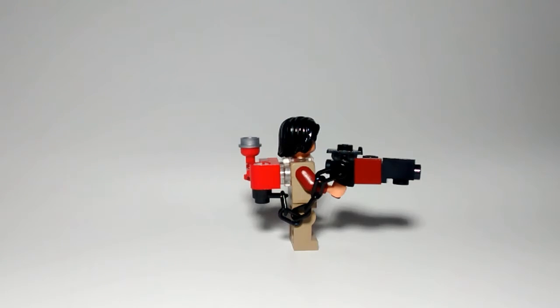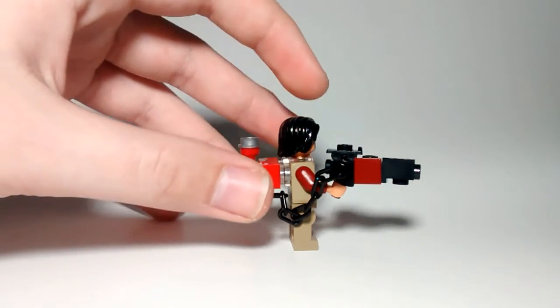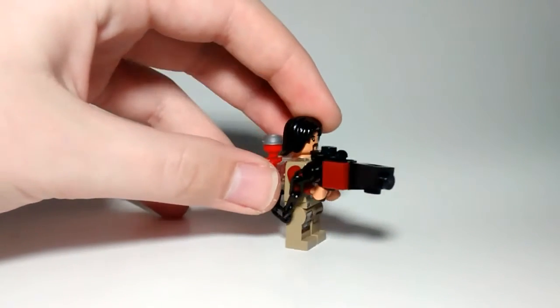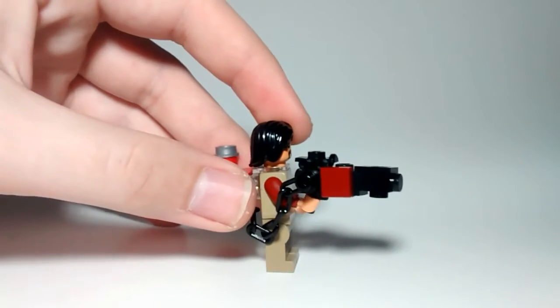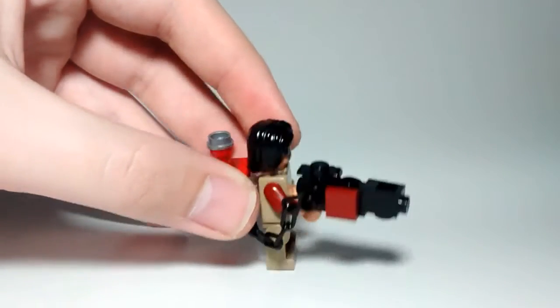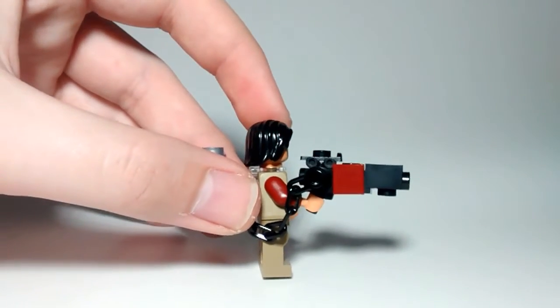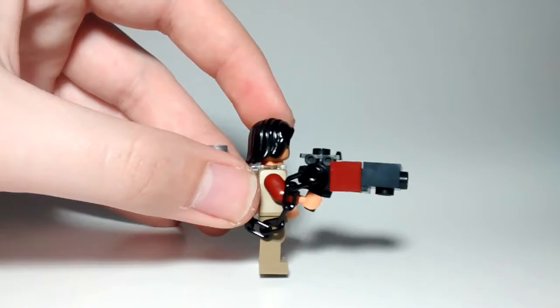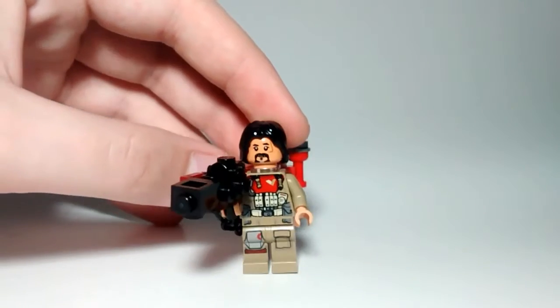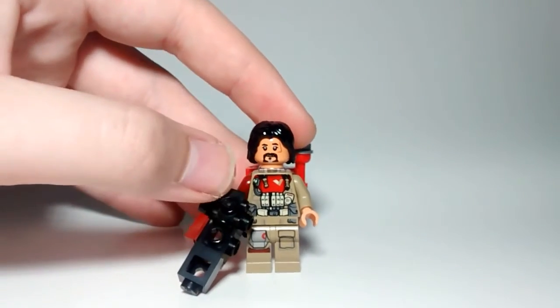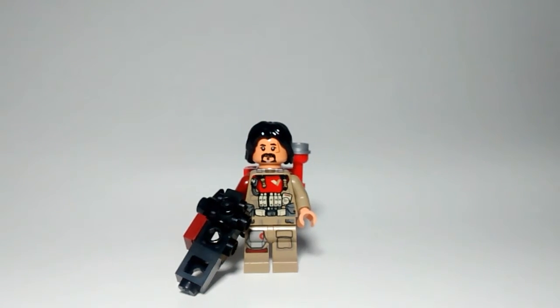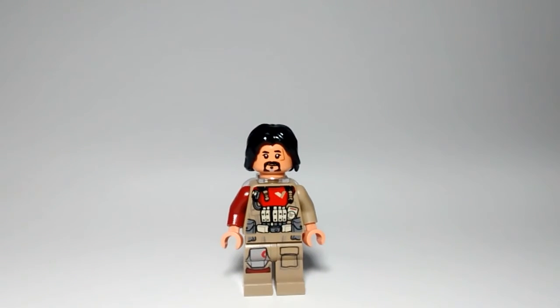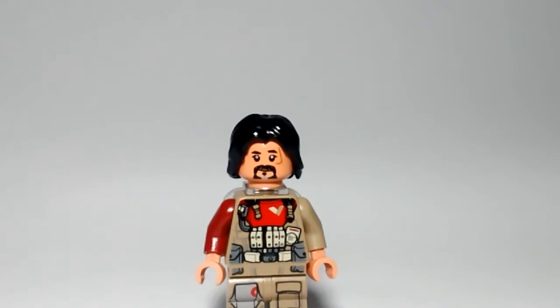You can see there's a red one-by-one plate on the side of the gun, and there's also a black roller skate piece on top of the gun there. Now let's focus on his face. So there's his front printing, and as you can see it's actually very nice.